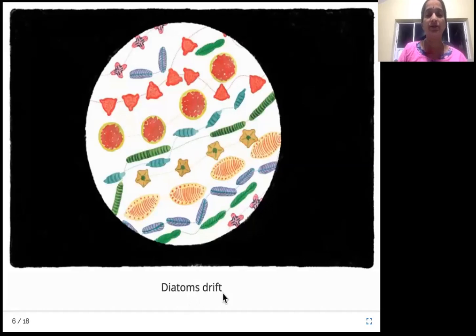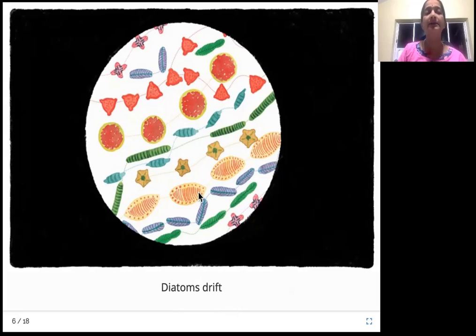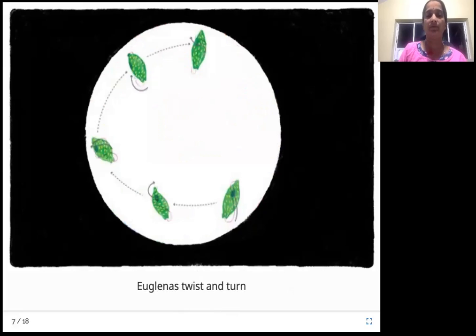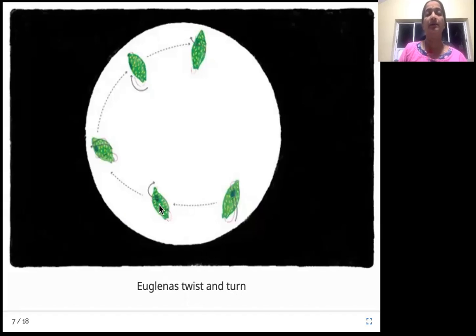Next are diatoms, which drift. These smaller ones just move with the current of the water — the flow takes them along. Then there are euglenas, which twist and turn. These are euglenas — they move by twisting and turning like this.